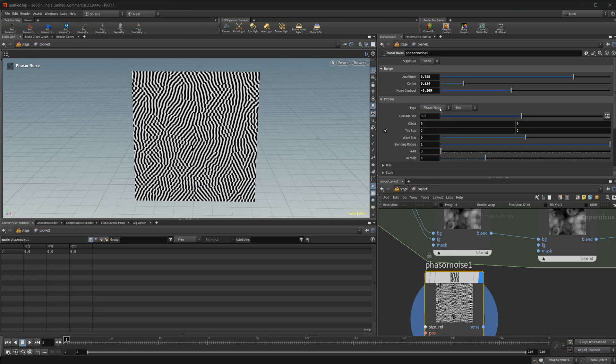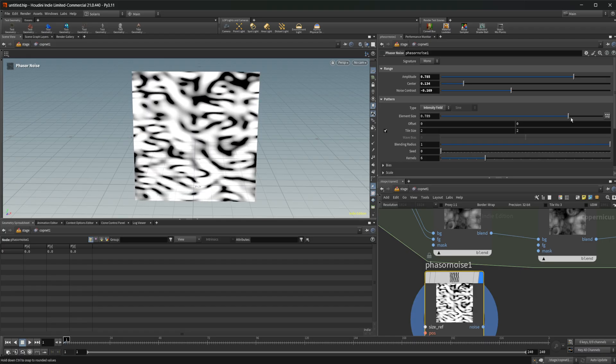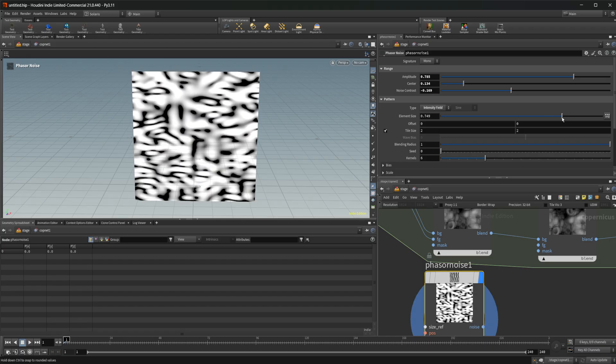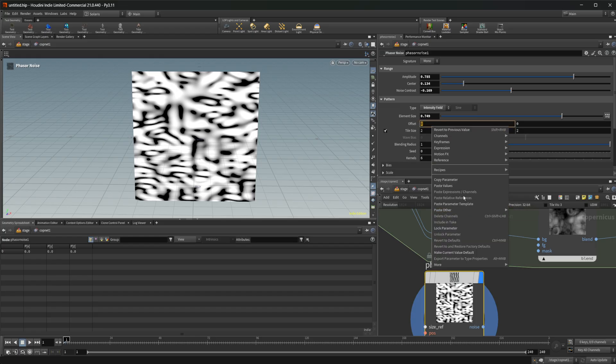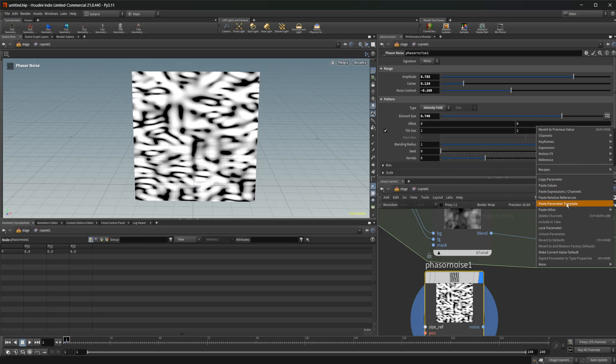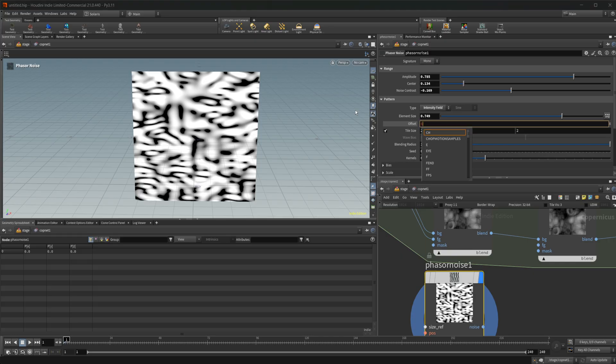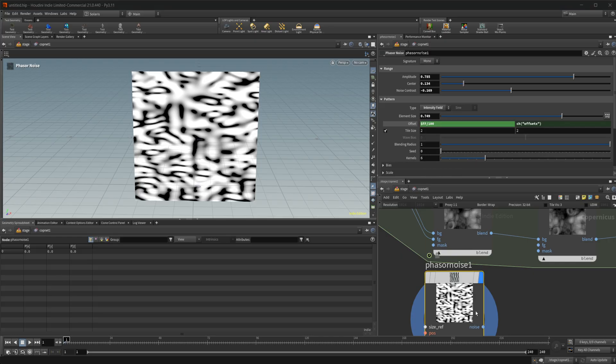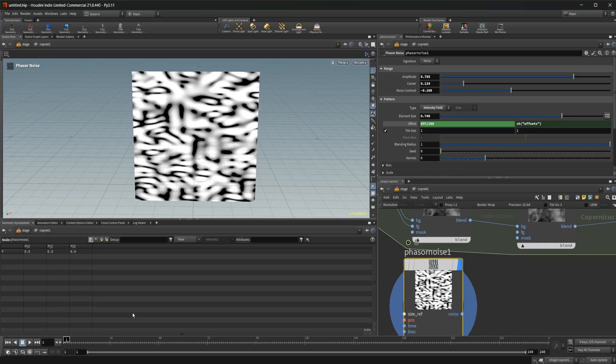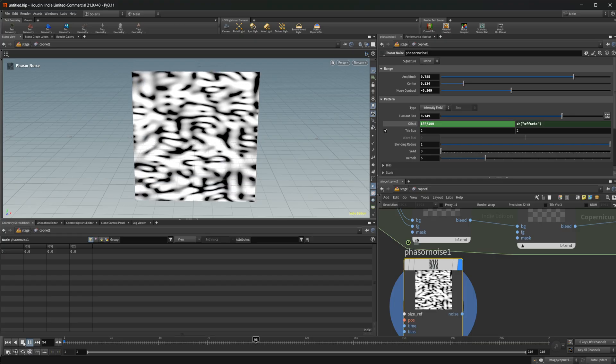So we have a phaser noise, phaser wave, Gabor noise, and an intensity field. Let's set it to this one actually. And maybe change the element size there. And let's take this. We're going to paste relative references. There we go. And let's do our dollar FF again, divided by 100, just to give us something kind of slow moving. And now if I press play, we get something like this.